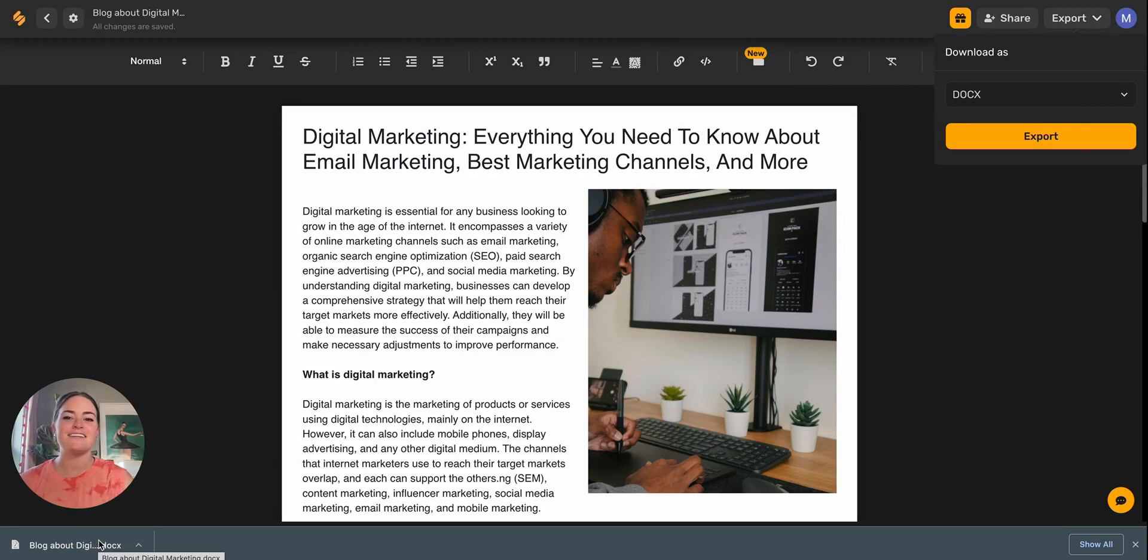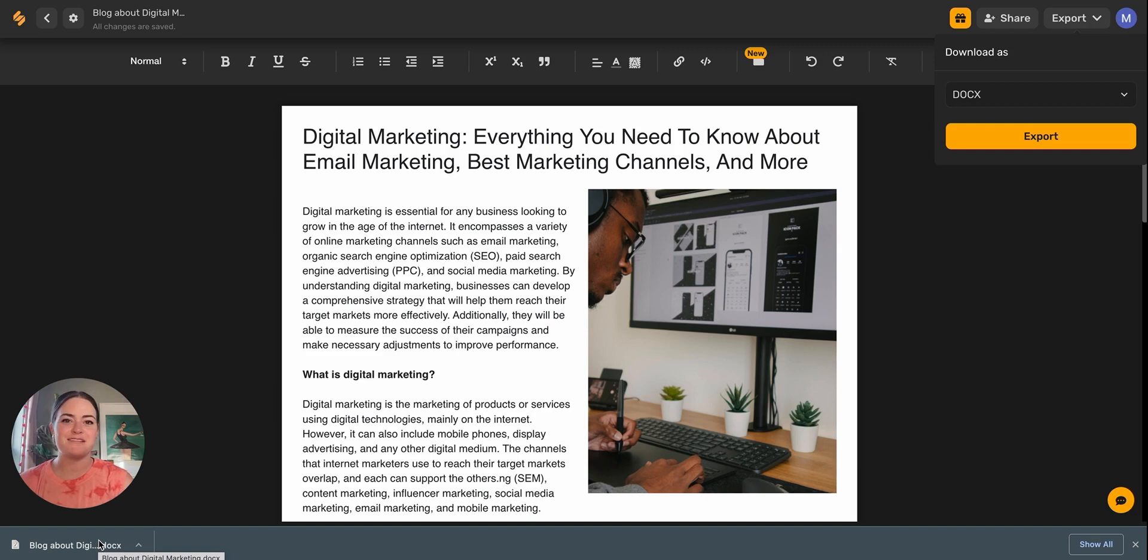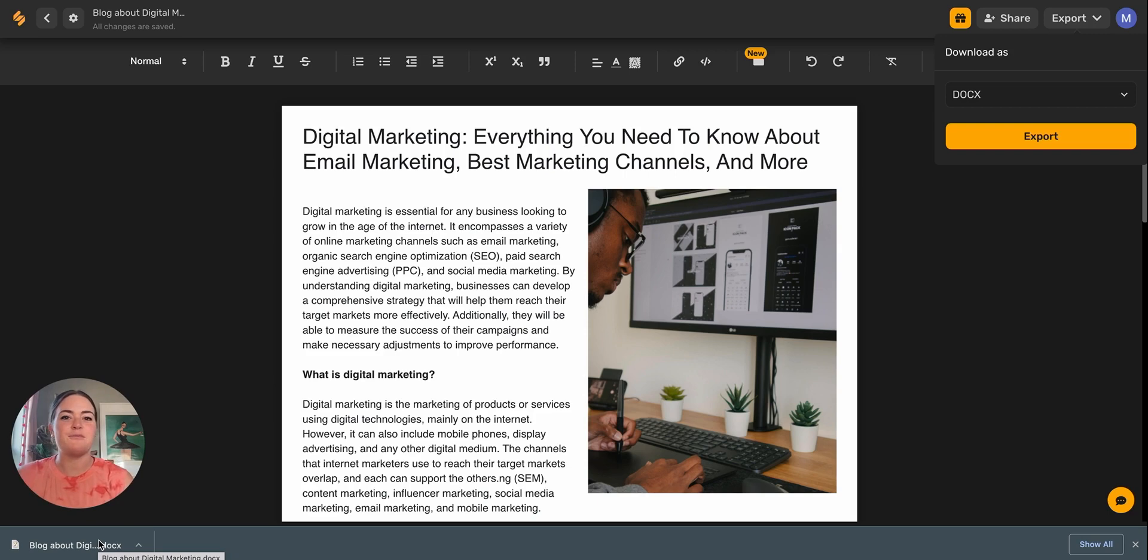We just completed a blog together in just a few minutes, guys. I hope that was helpful. This is how you can make your writing workflow so much simpler and so much easier using Simplified's long form writer. See you next time to learn even more about how to win at copywriting in the age of AI.